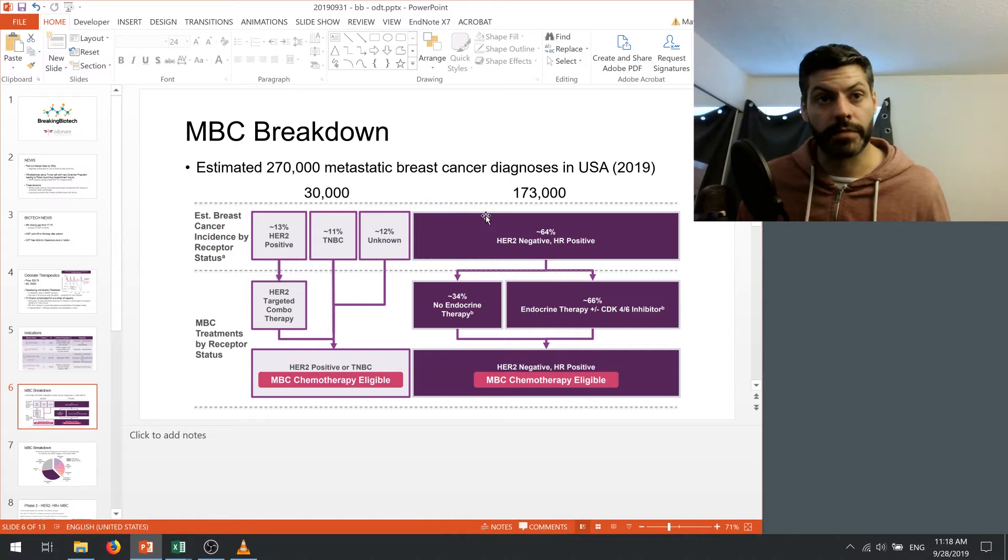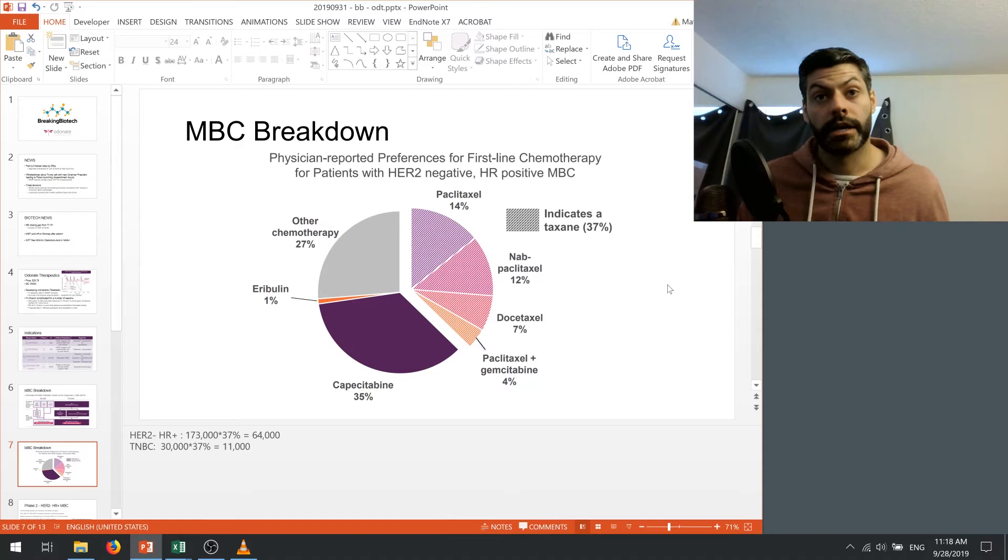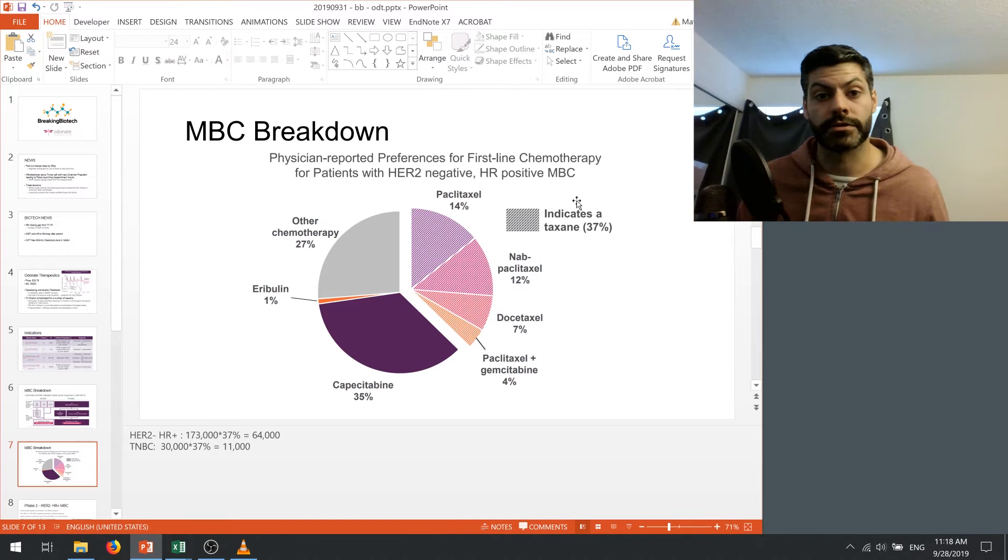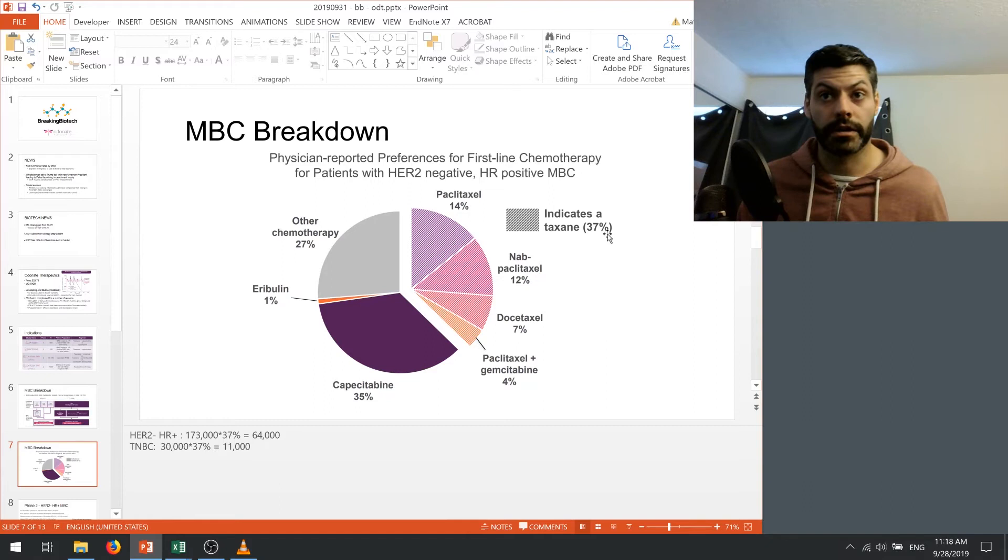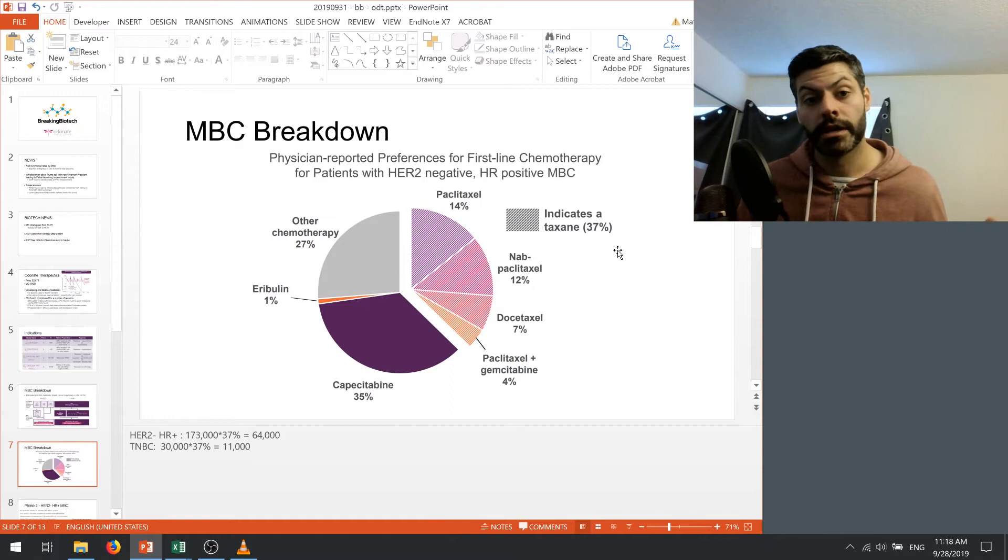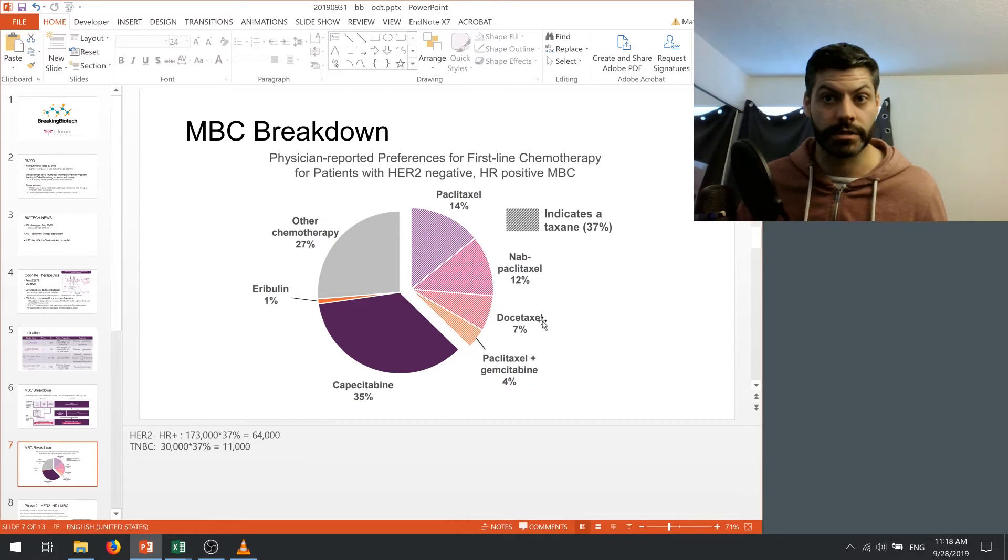Another thing we need to consider is that there's a number of chemotherapies that are available, and what Odonate has done is surveyed a bunch of physicians, and they looked at their preferences for first-line chemotherapy treatment. And what it seems to be is that 37% of doctors are willing to use a taxane as the first-line therapy, so also in my model, I use this as a guide for the potential total market of doctors that are willing to prescribe Odonate's oral taxane as opposed to say nab-paclitaxel, paclitaxel, or docetaxel.